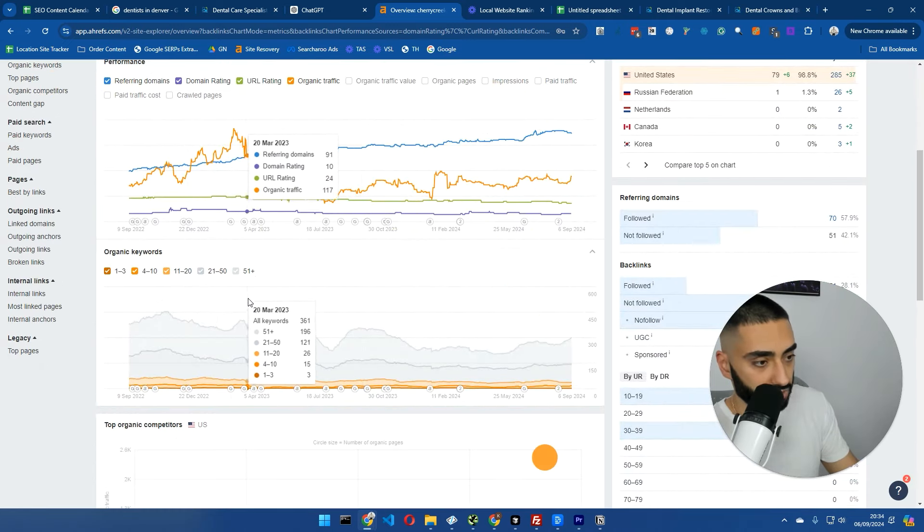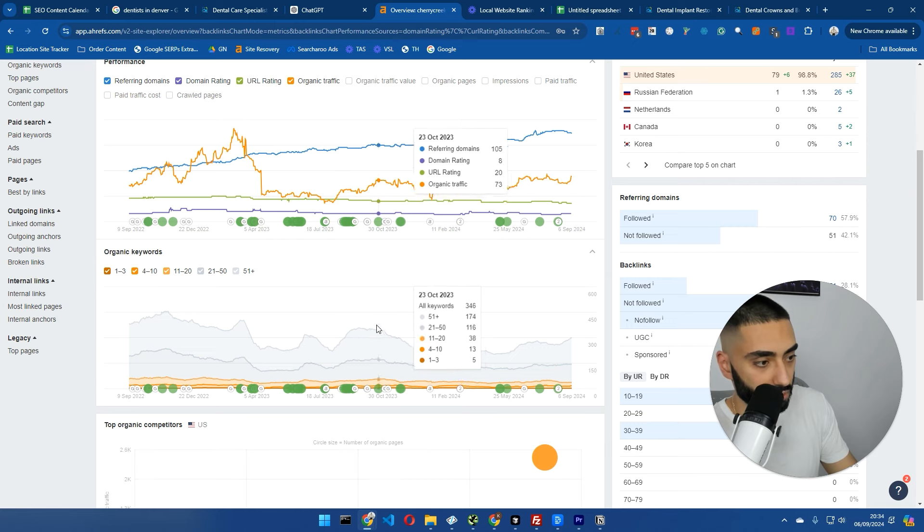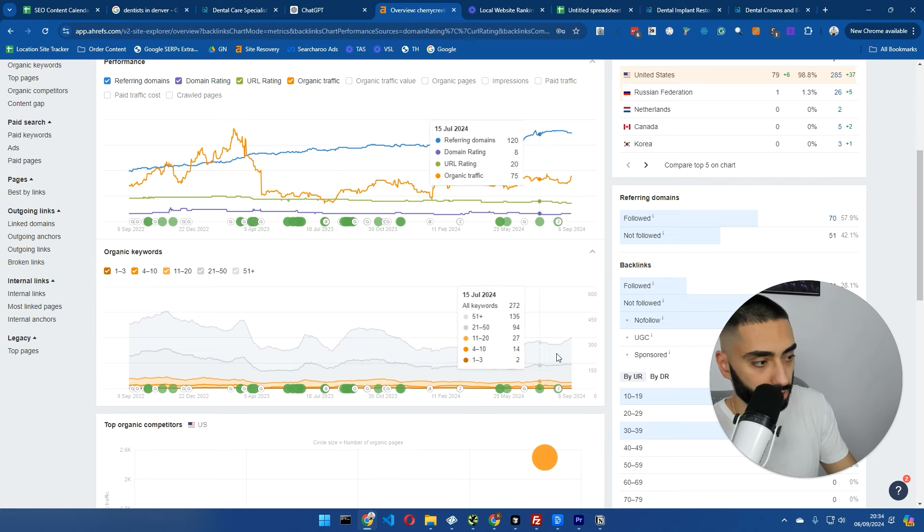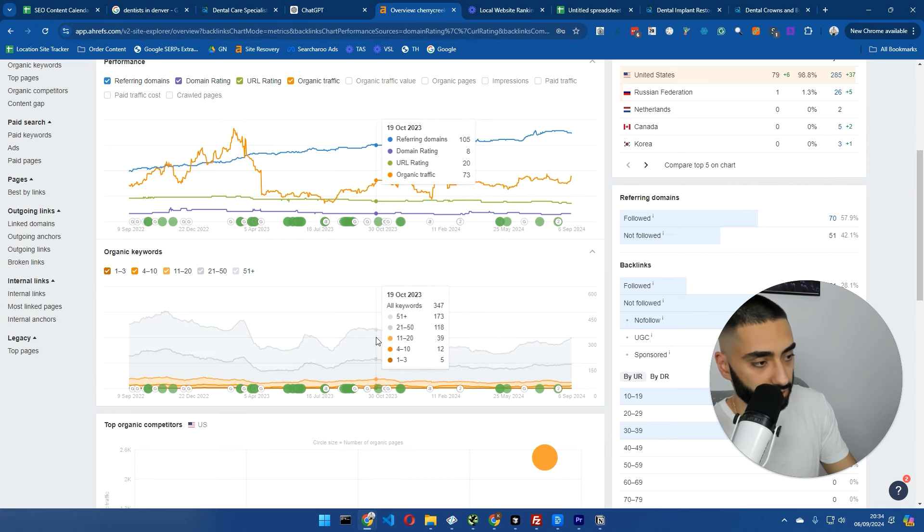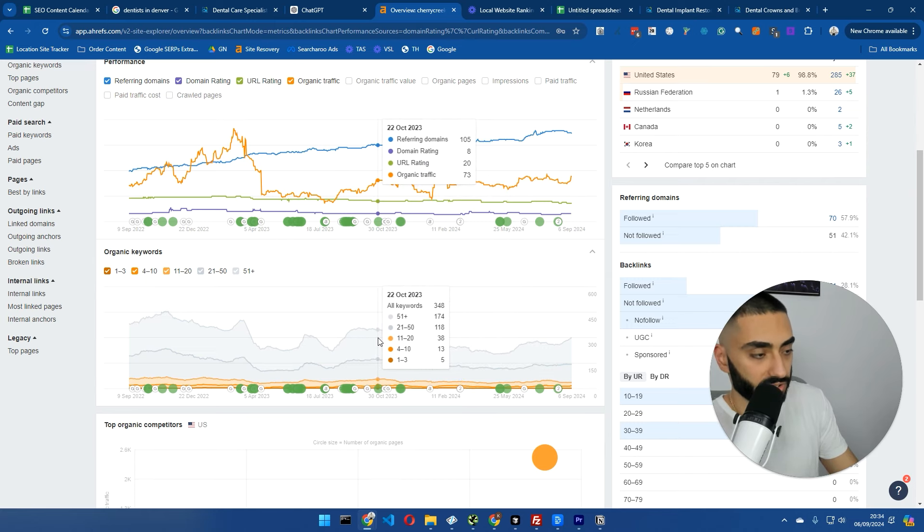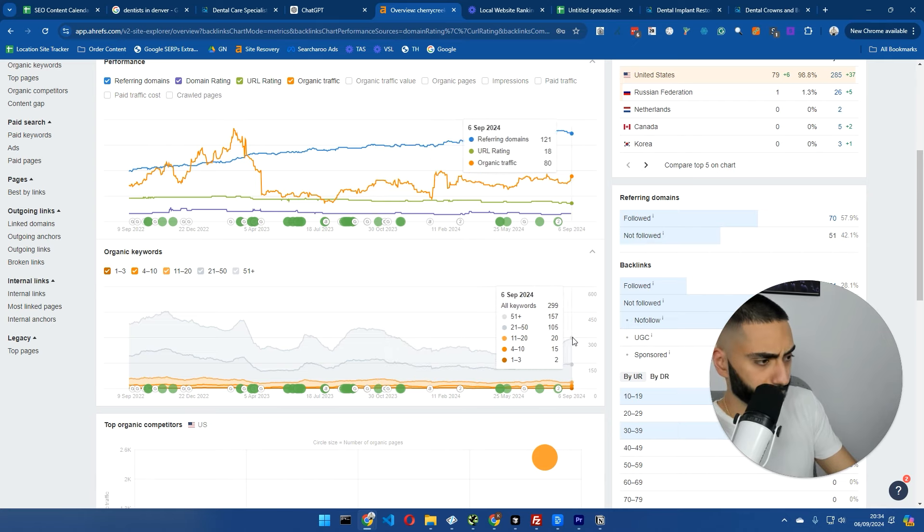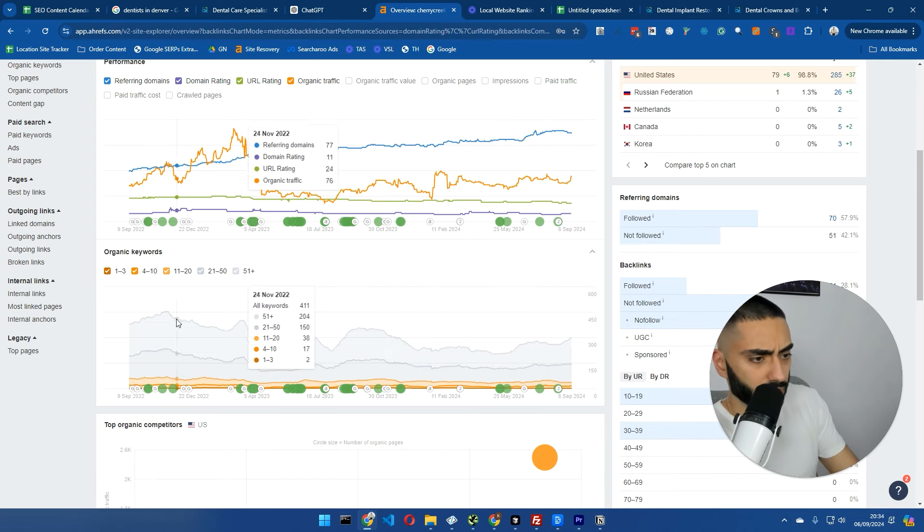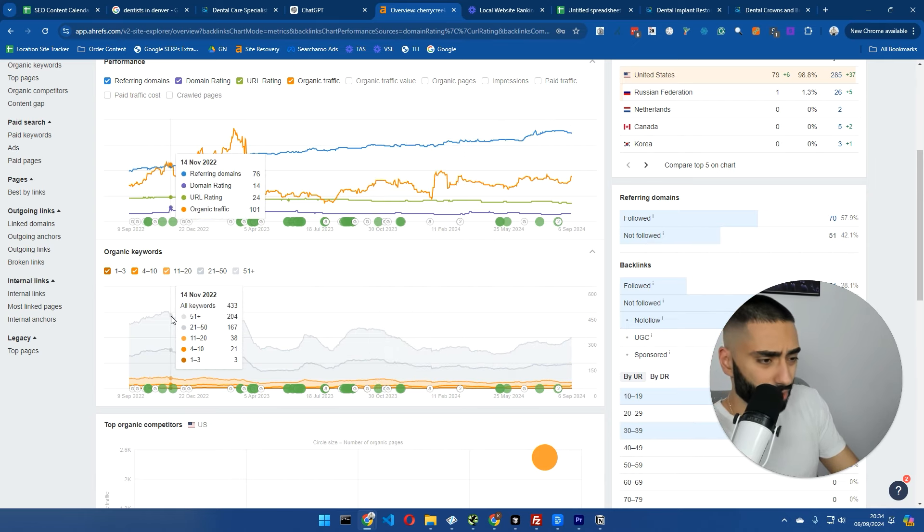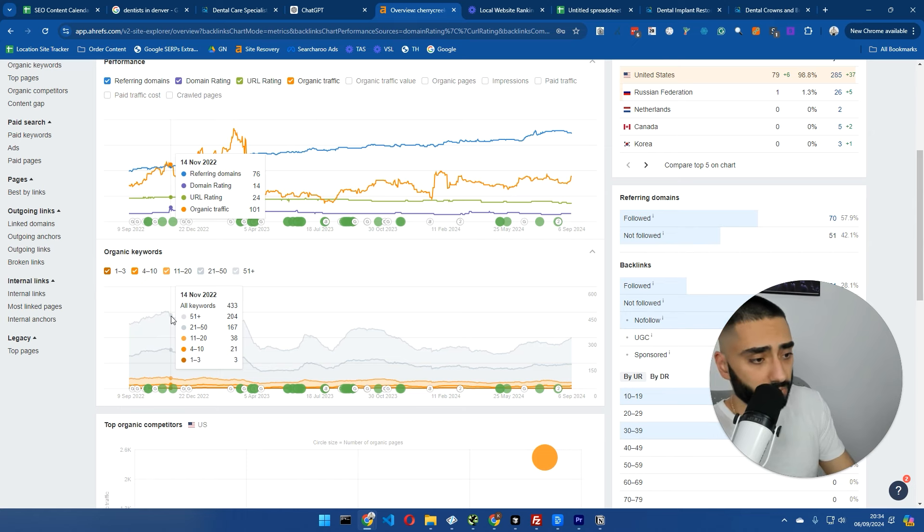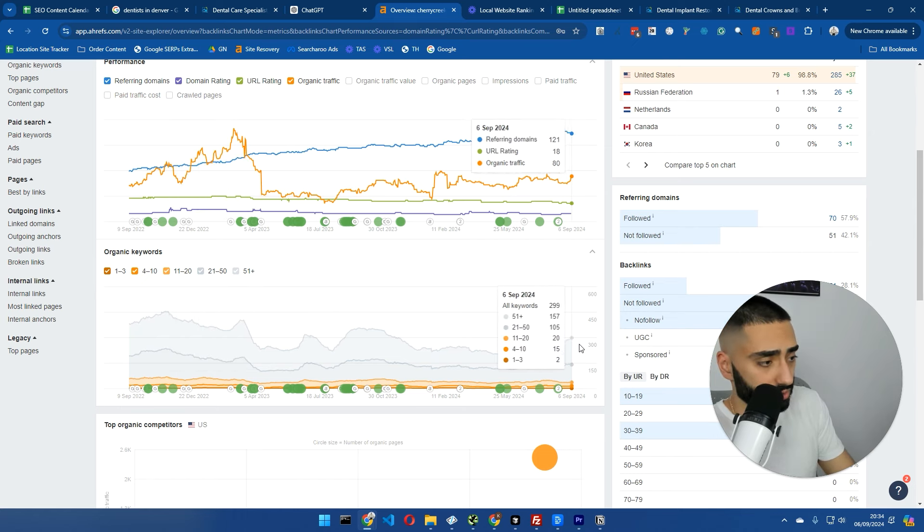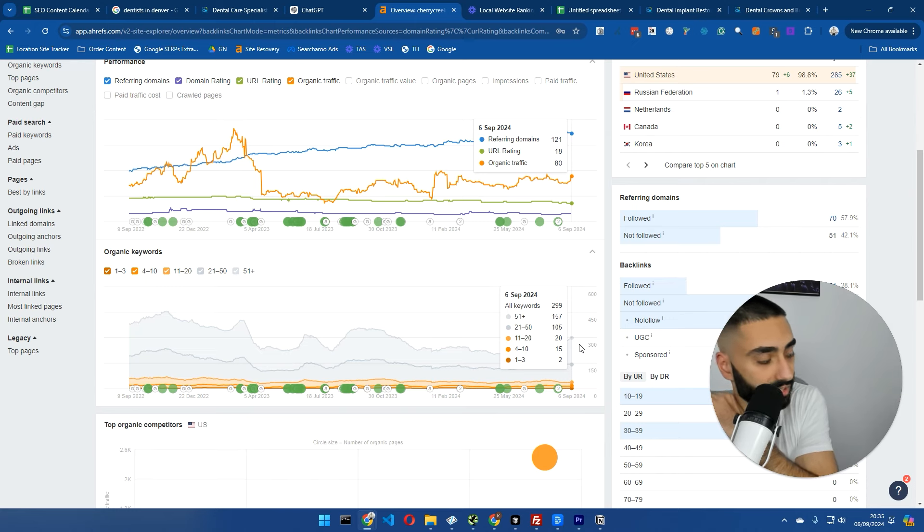As you can see here, at some point they've messed up the URL structure and it has obviously dropped in significant amounts of rankings. They've not lost a lot of rankings. They used to rank for 423 keywords. Now they rank for only 300. So one quarter of the website has been hit.